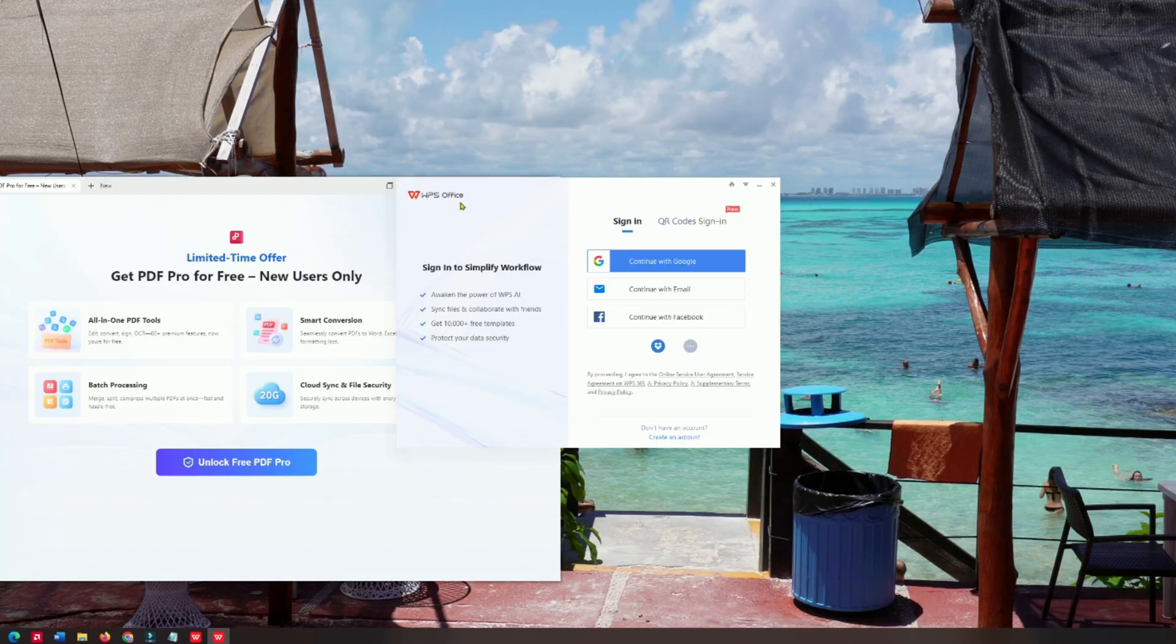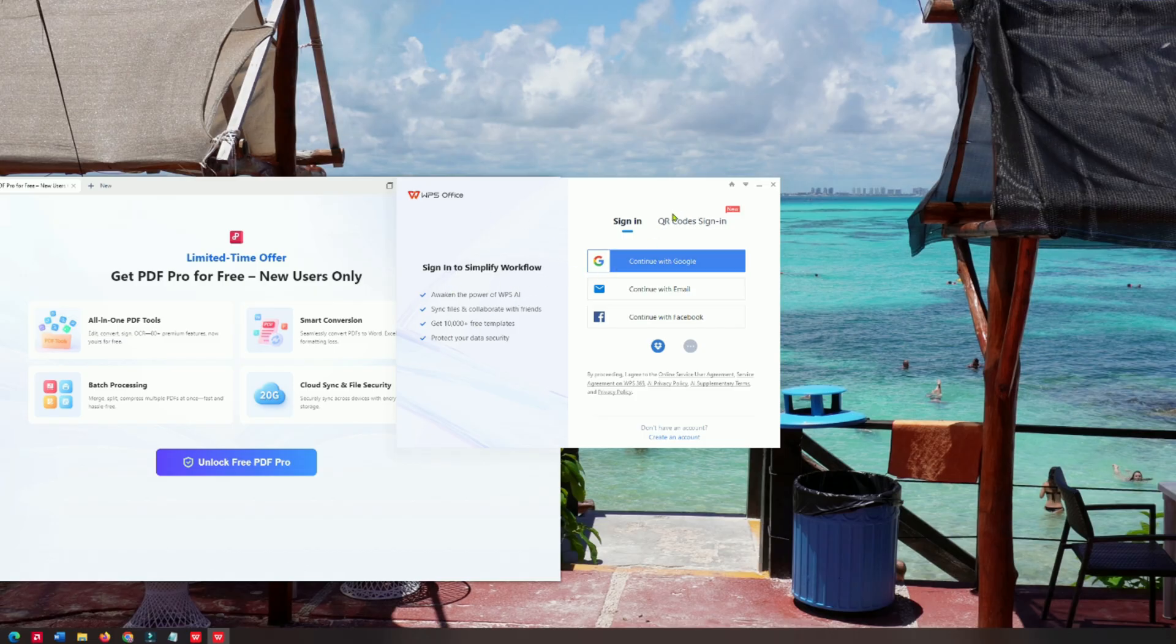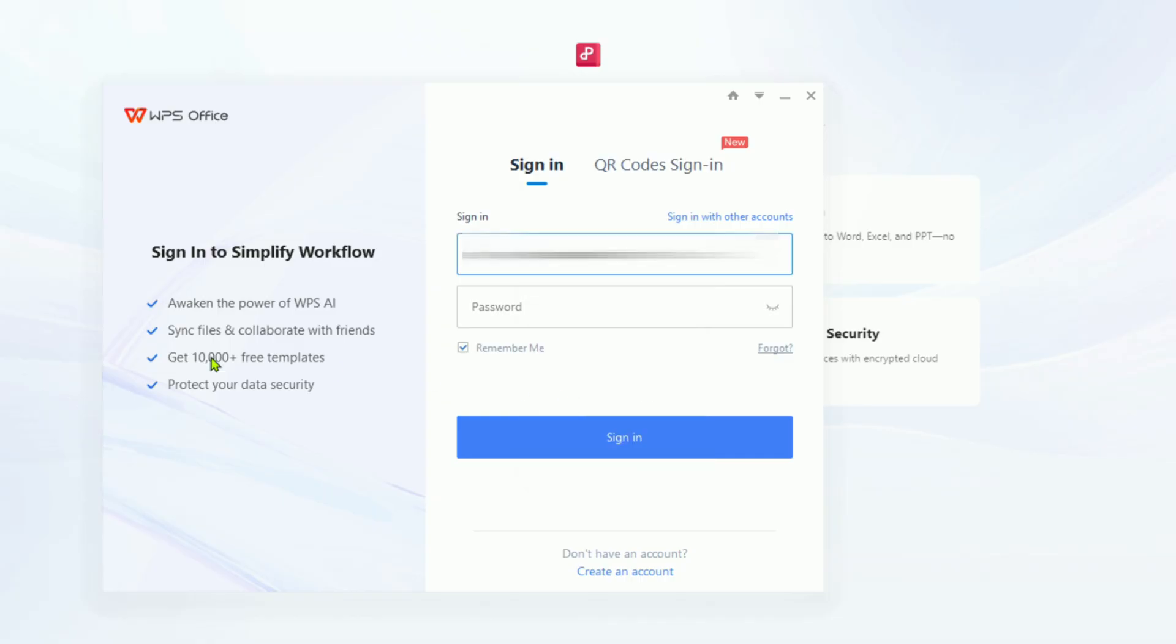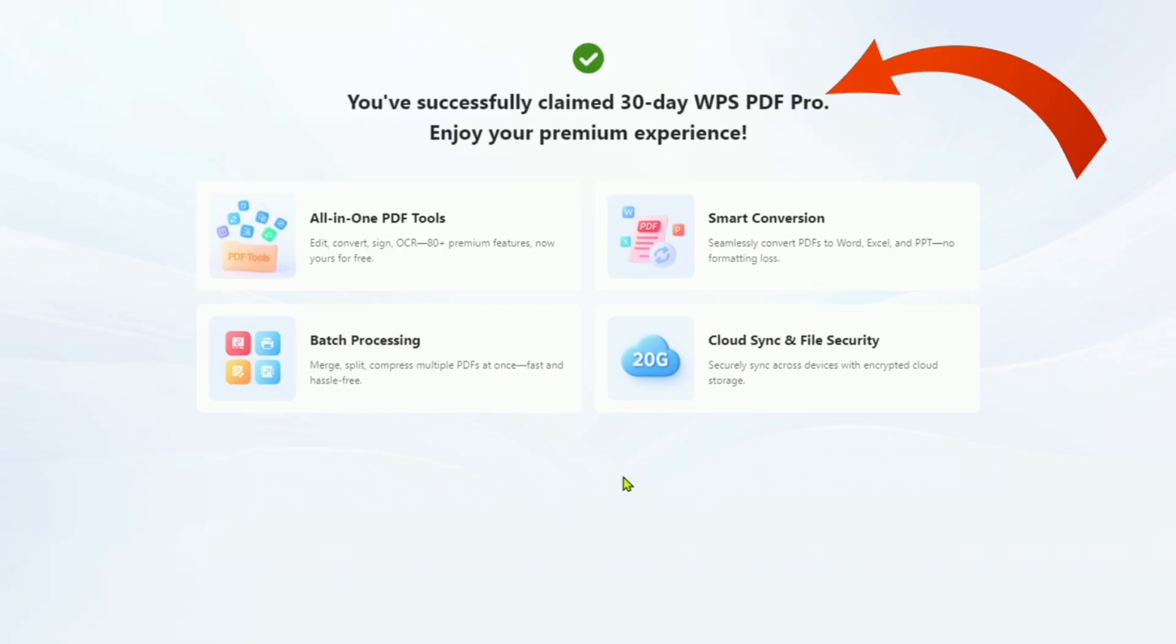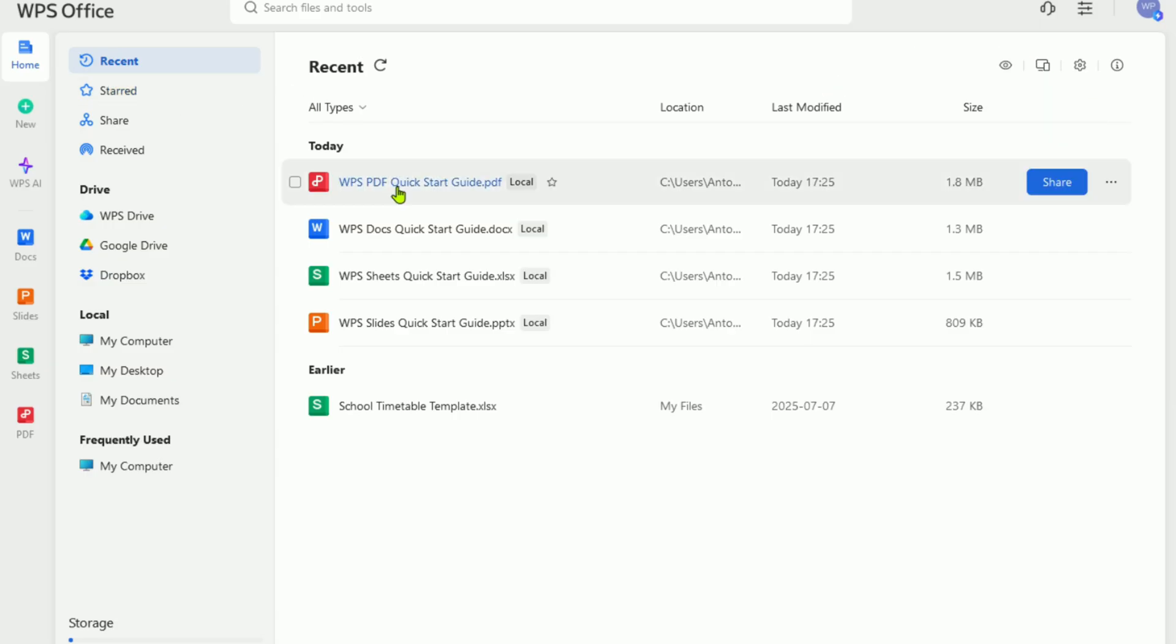Next, sign up for a free account. This automatically unlocks a 30-day WPS Pro trial. No credit card required. I already have an account, so I'll log in to give you a tour. You'll now have access to all premium features, including the complete PDF toolkit.